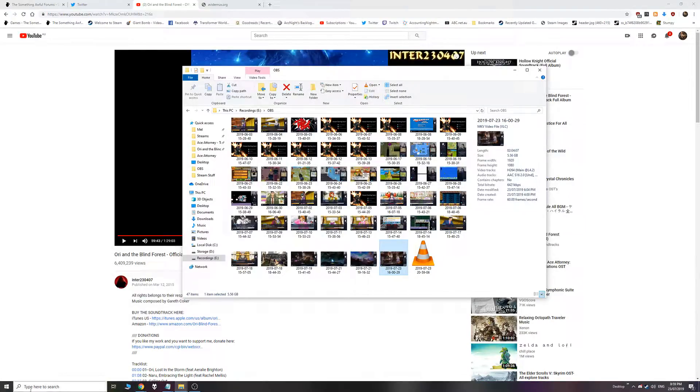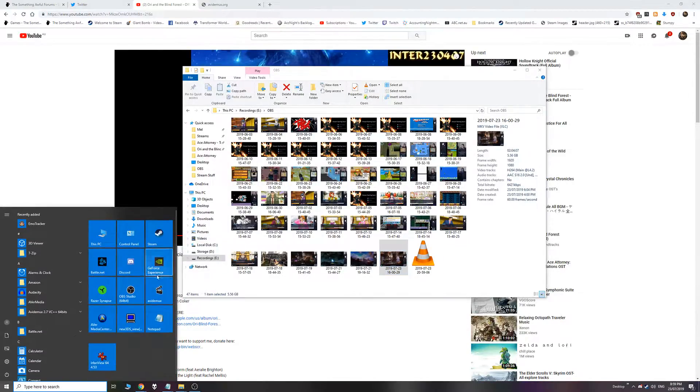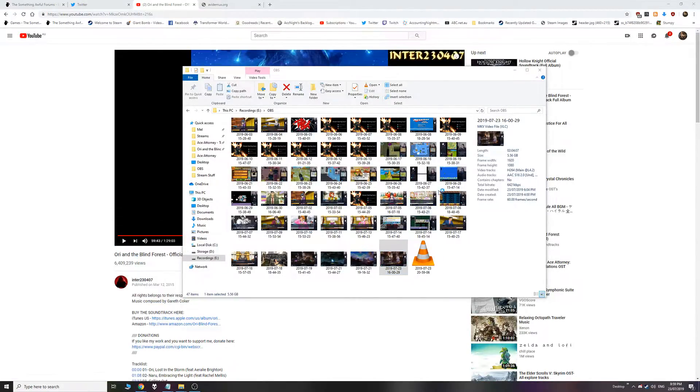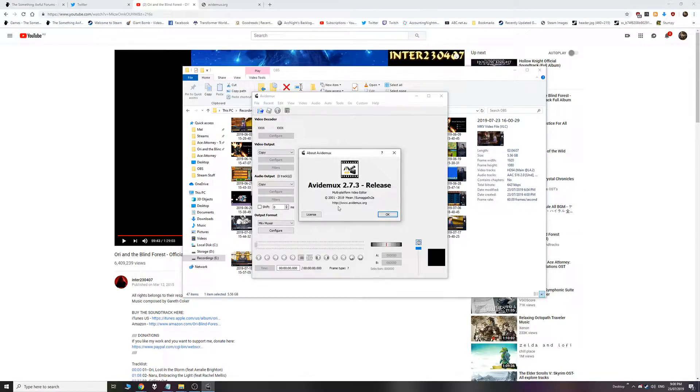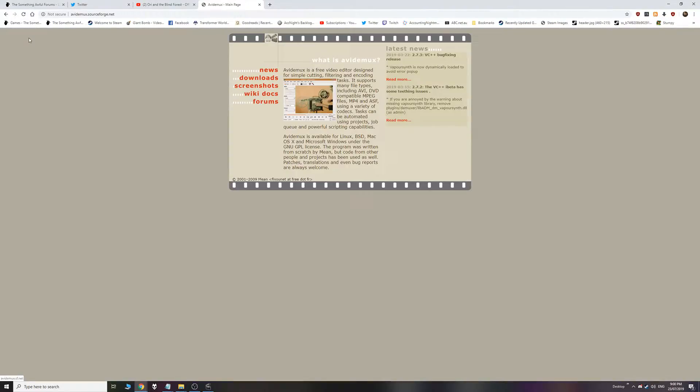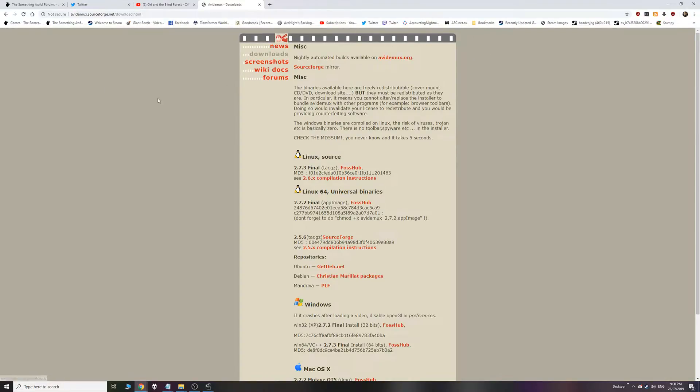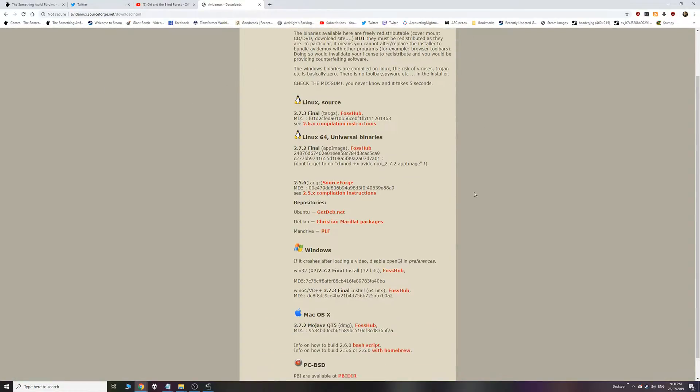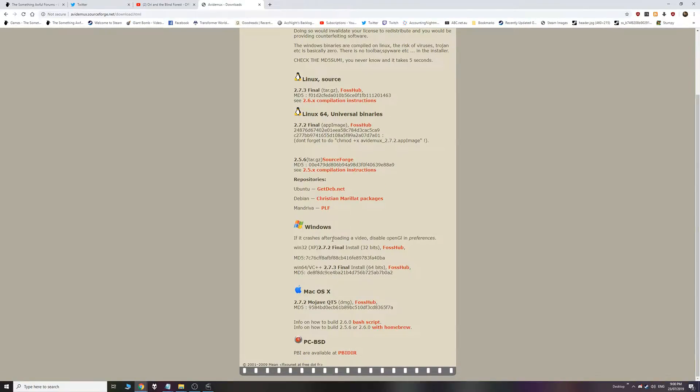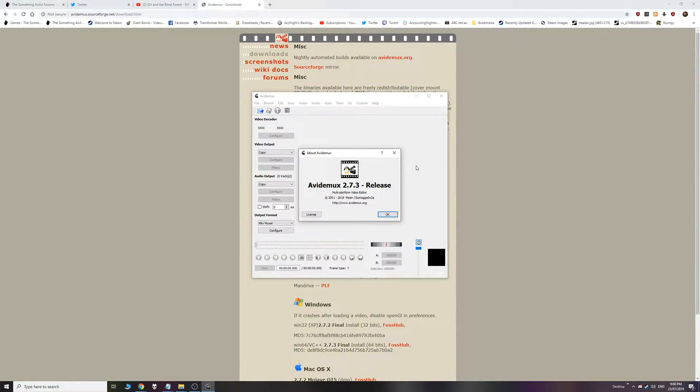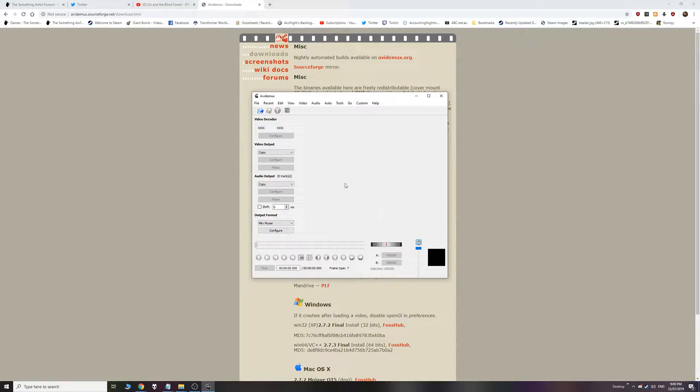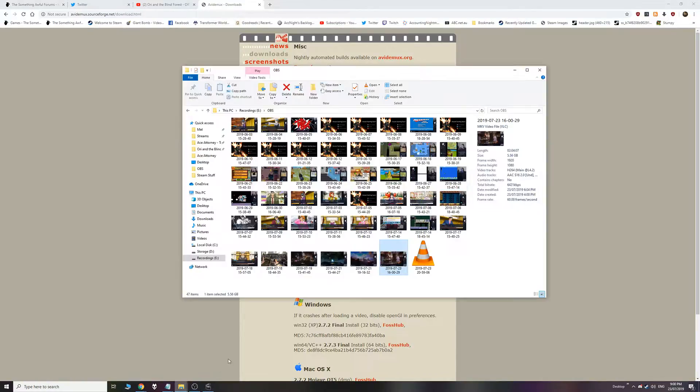Alright. So here's AviDemux. You get it from avidemux.org. So here's the site. Go to downloads. Here's the Windows one, go for whatever you need. It's a very simple little lightweight tool. I know it's called AviDemux, but it works for MP4s and stuff. Don't worry.